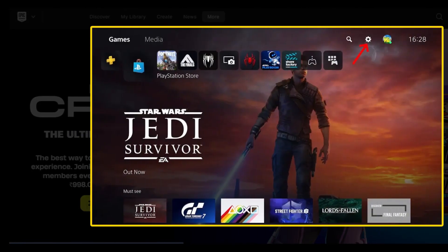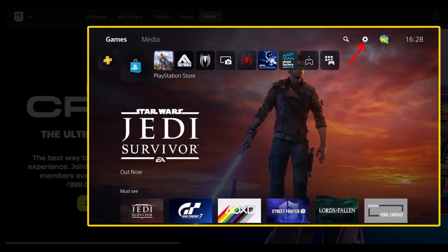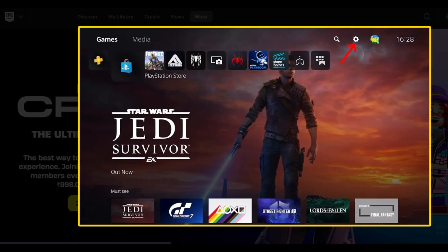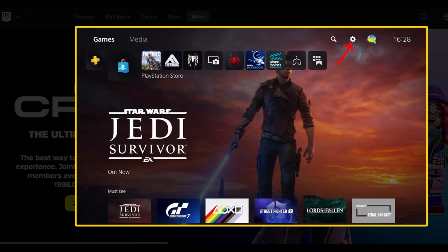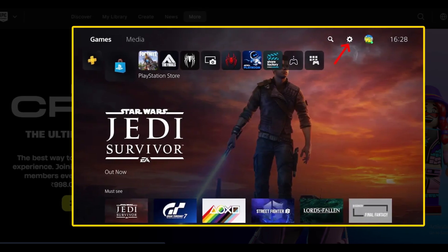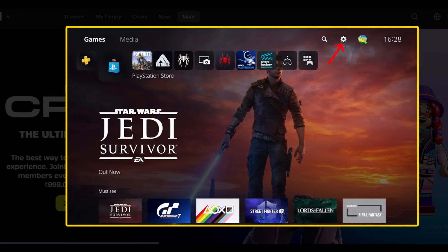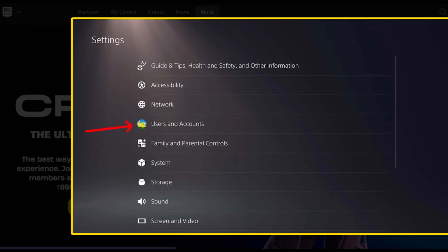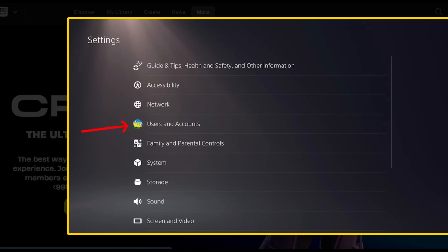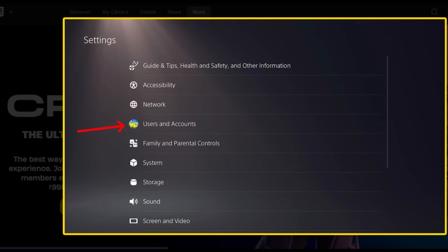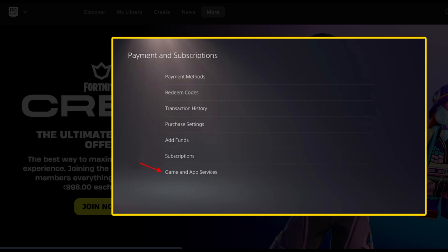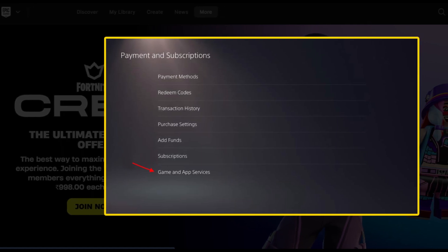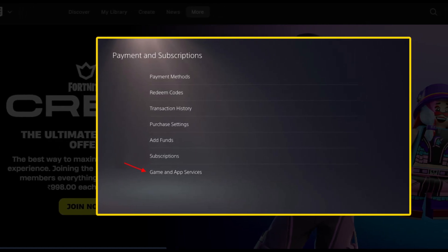Method 2: Cancel Fortnite Crew on PS5 and PS4 consoles. From the PS5 dashboard, click on the settings cogwheel in the top right corner. On the settings page, click on the Users and Accounts option. Under this settings page, navigate to Payment and Subscription, then Game and App Services, to find your active Fortnite Crew subscription.